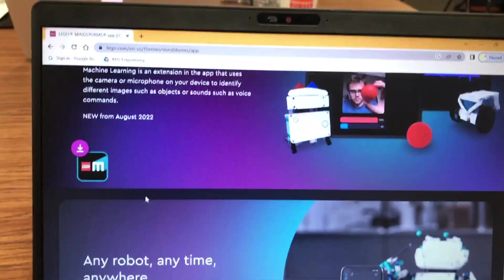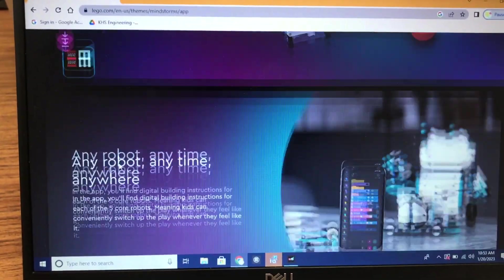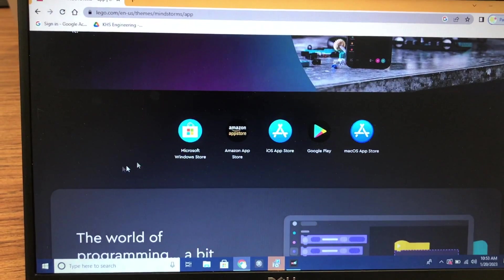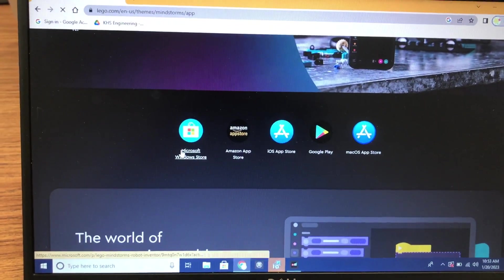So on the website, you scroll down until you get to the Windows, Microsoft Windows Store.